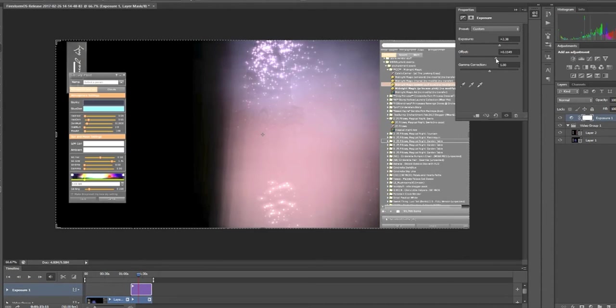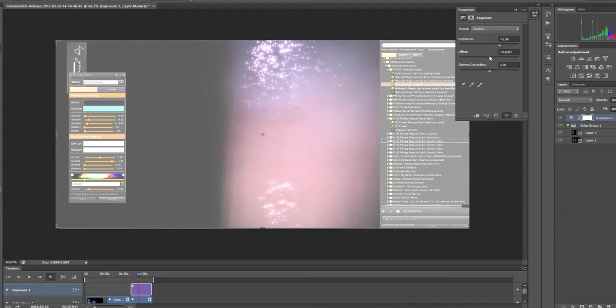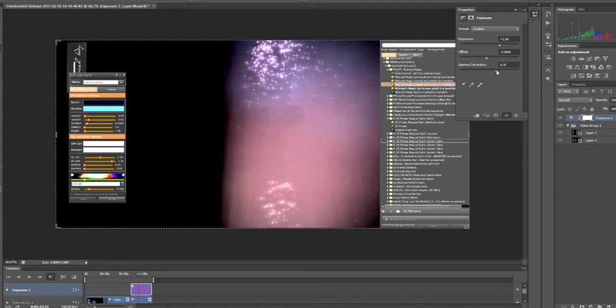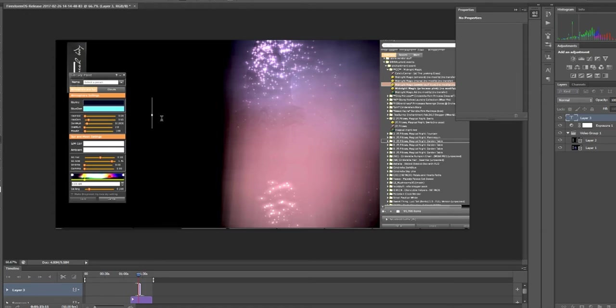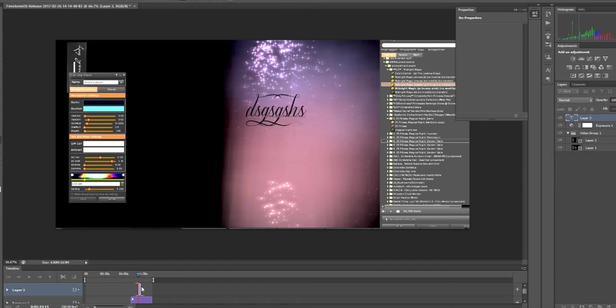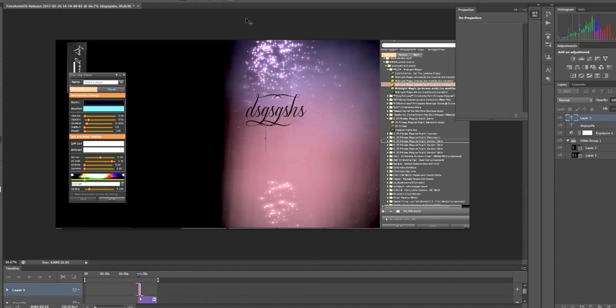And then if you want to add special effects you can too. You can add, I don't know, exposure, and you drag that above this video group and you can make it lighter, add more effects to it. Just play with it.